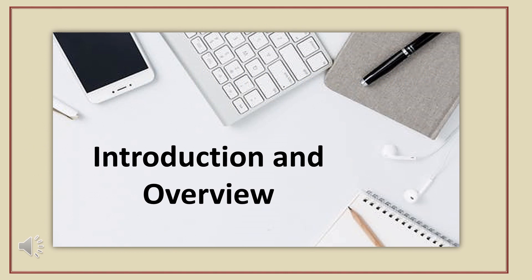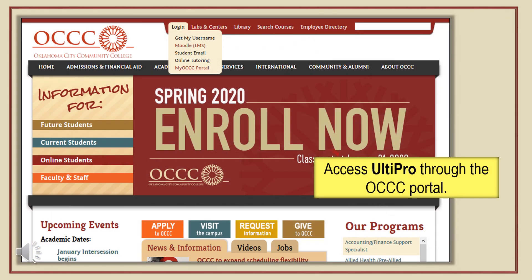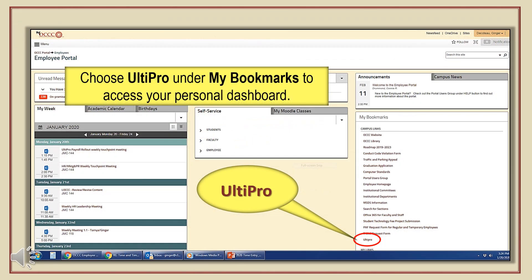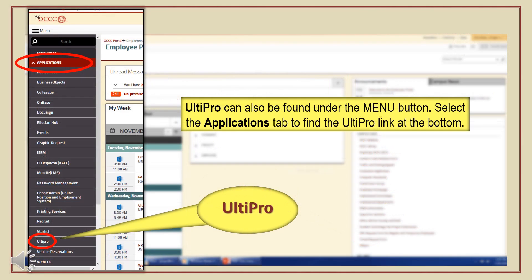Before we look at how easy it is to enter time, let's first review some of the features UltiPro has to offer. The first step: log into UltiPro through the OCCC portal. Just enter your credentials here. There are two ways you can access UltiPro from the portal. You can choose My Bookmarks and select UltiPro at the bottom of the menu, or access it from the menu tab by choosing Applications and finding UltiPro at the bottom of the page.